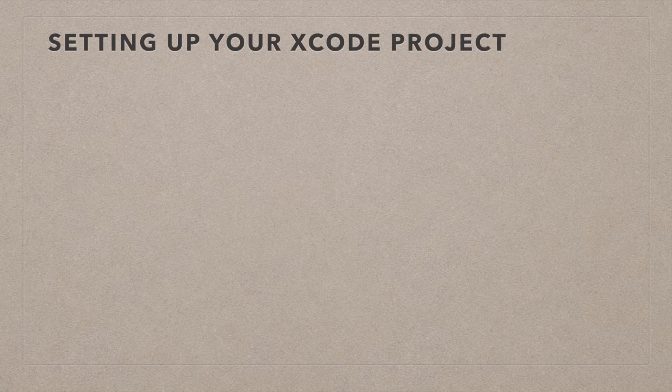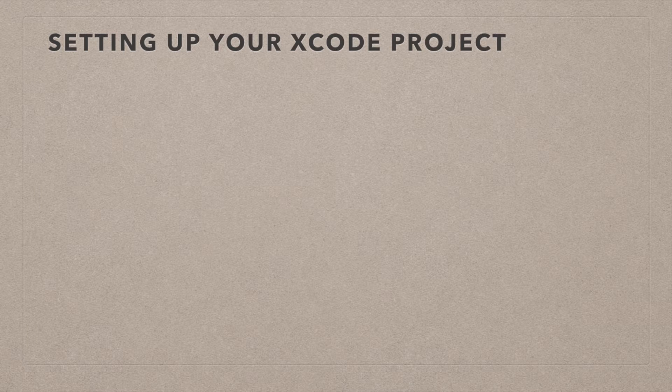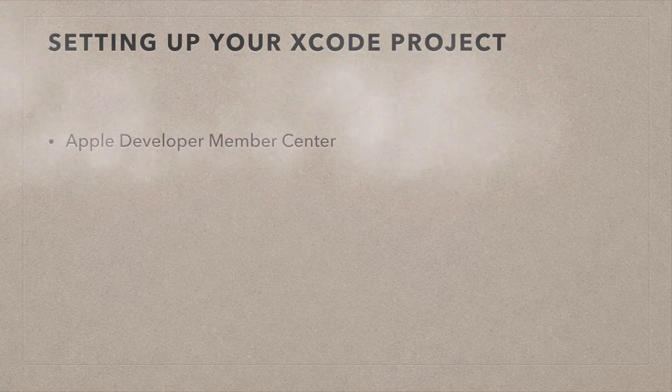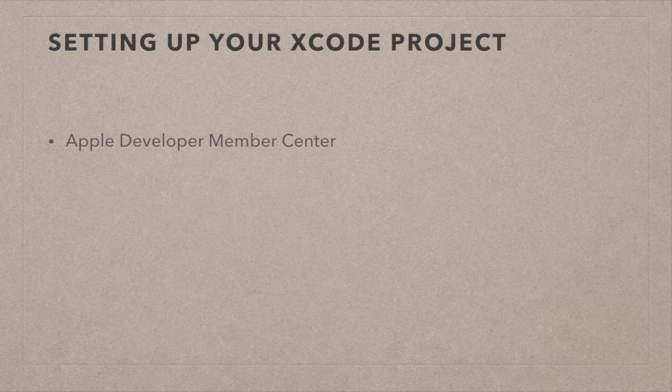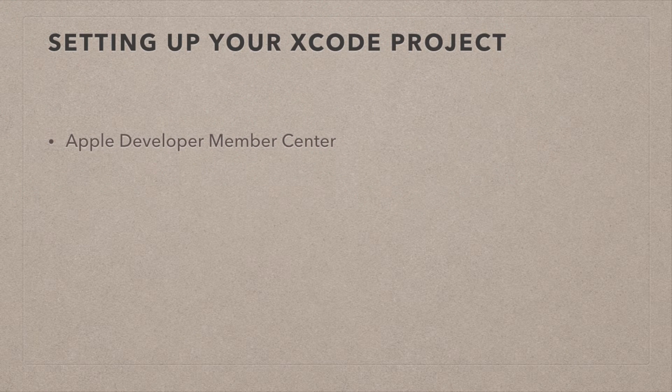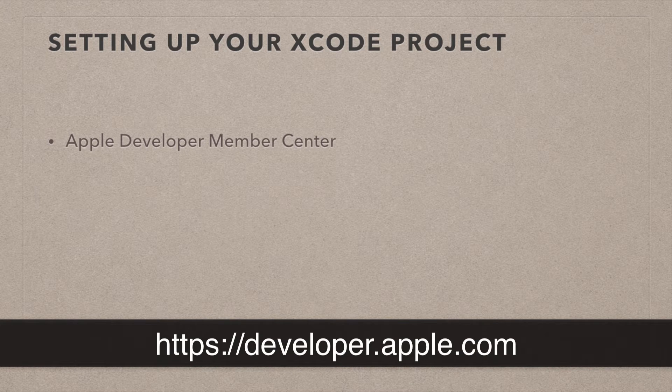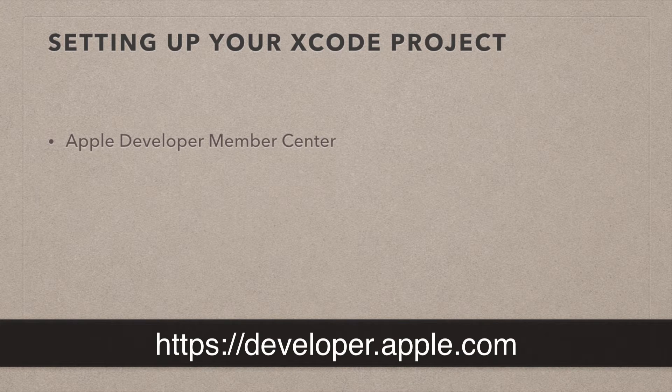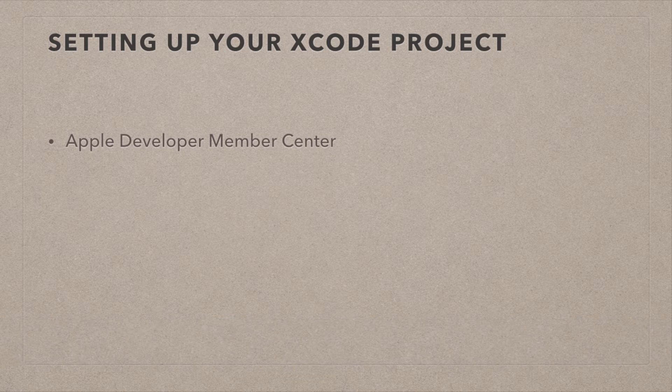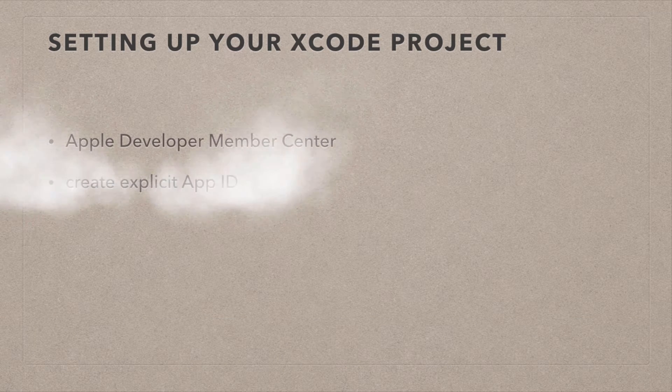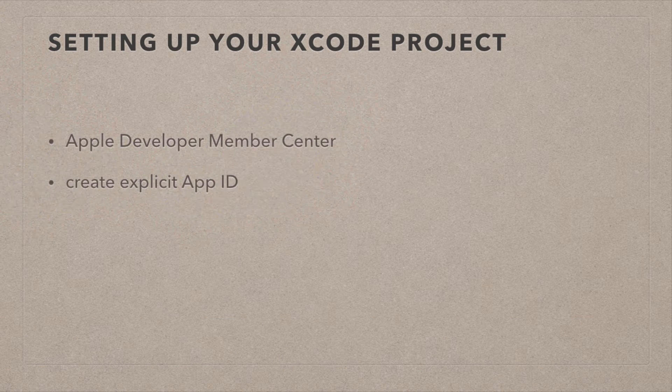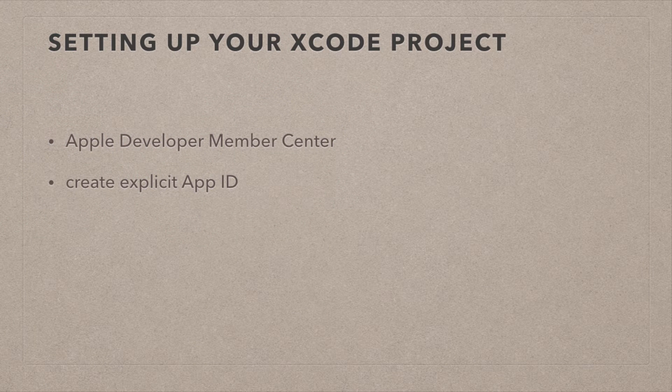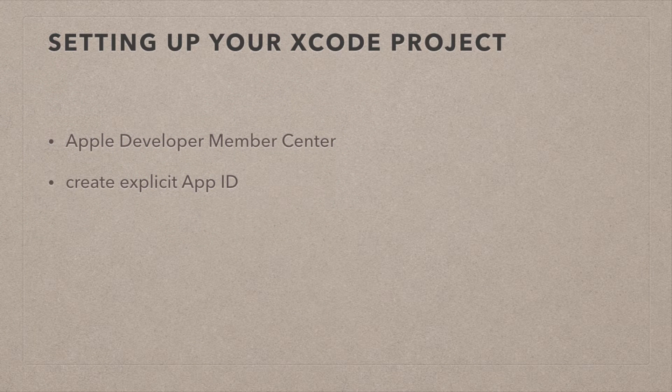So first, let's have a look at how you can set up your Xcode project so that your app can use iCloud. We're not going to actually touch Xcode for this. We're going to use our favorite web browser and log into the Apple Developer Member Center. This is developer.apple.com, and then from there, we're going to do some creative navigating.